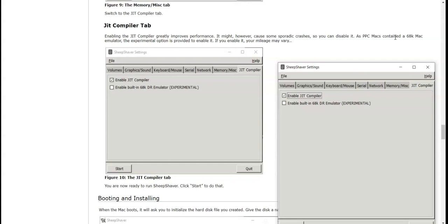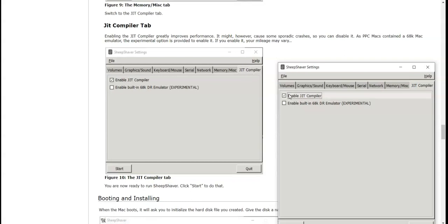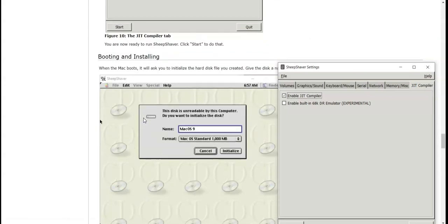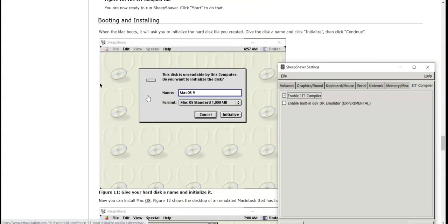Then JIT compiler tab. It might however cause some sporadic crashes, so you can disable it. PPC Macs contain a 68K Mac emulator. The experimental option is provided to enable it. If you enable it your mileage may vary. I know what that means, so I'm just going to do that.